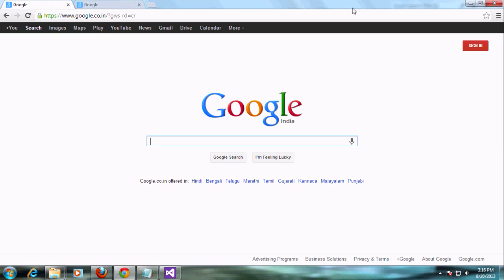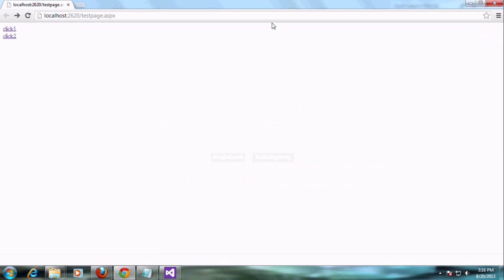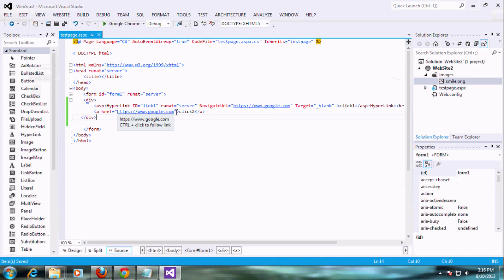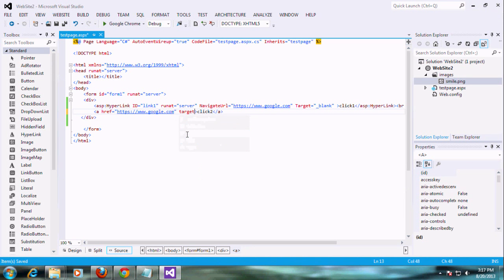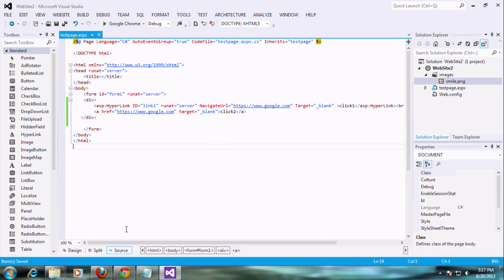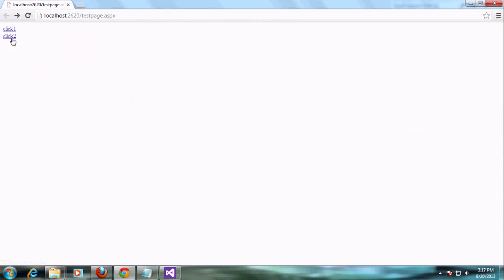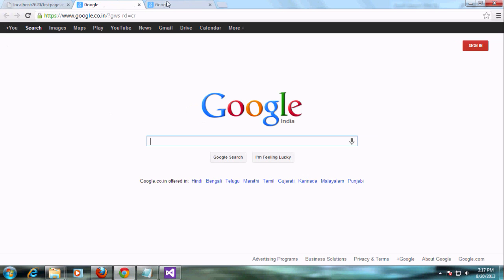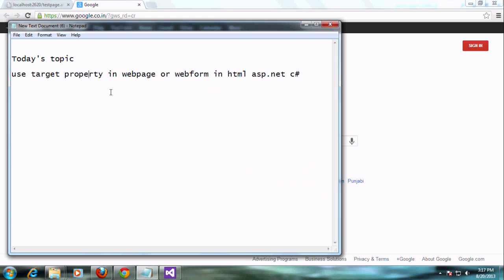Now it's navigating to another page. We can easily see the difference for click one and click two. For click one, I gave the target as blank so it's redirecting to the next page. Now I am adding this target to the second control also. I am saving and reloading — now when I click it is opening in a new tab. That's it. Now you can understand what the target property does.